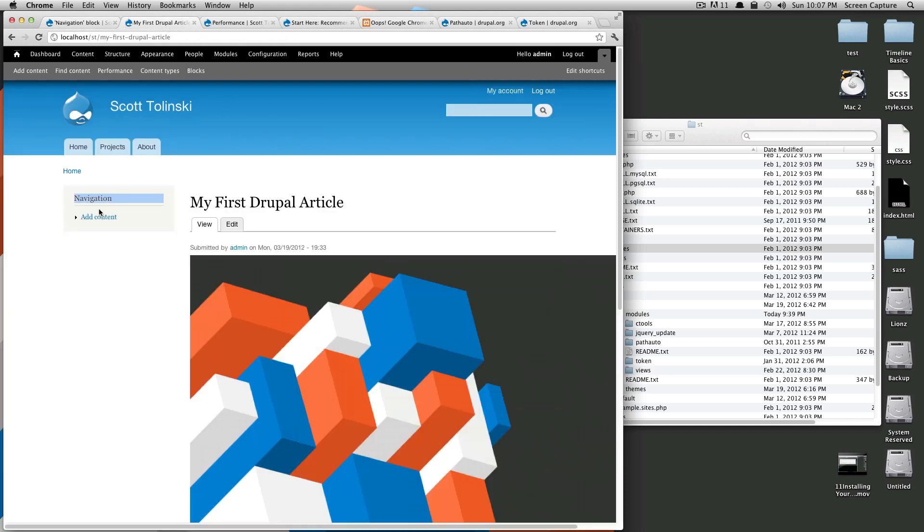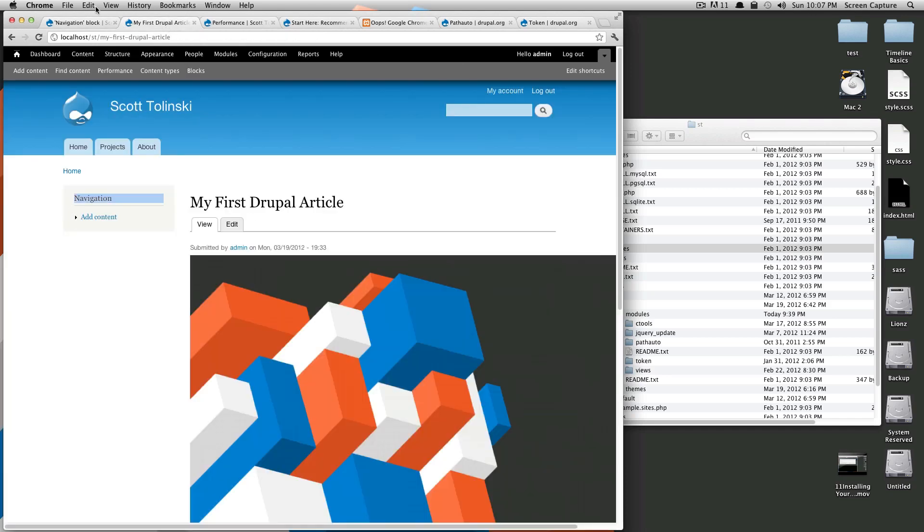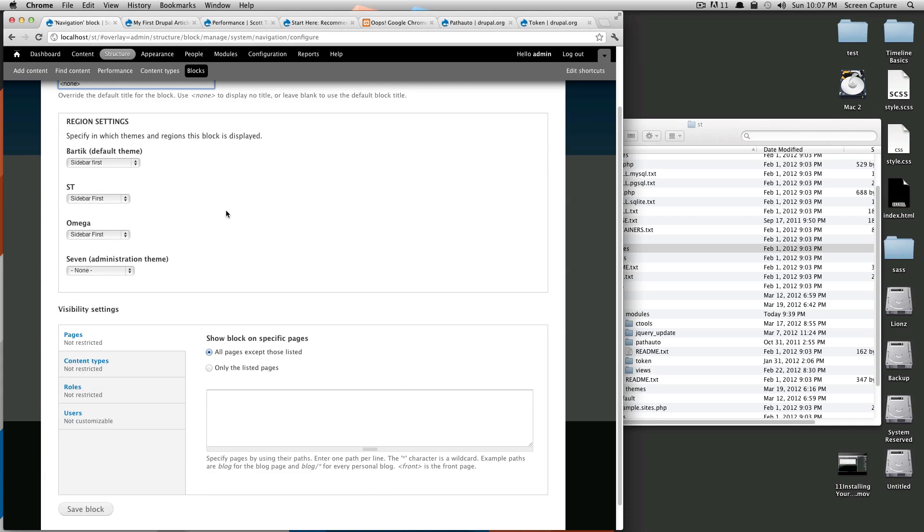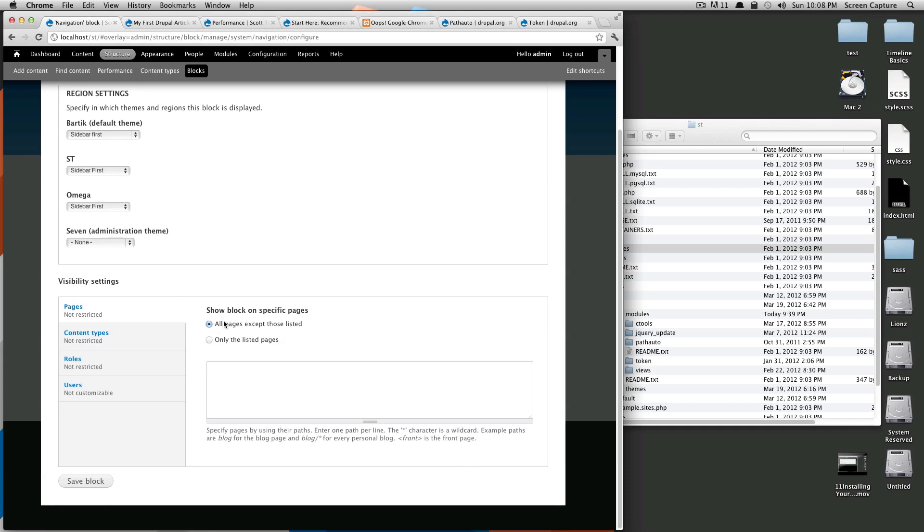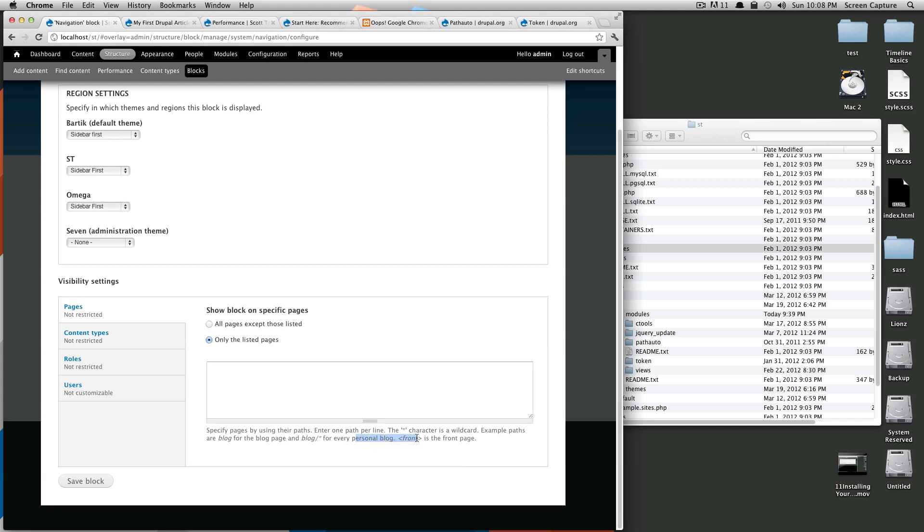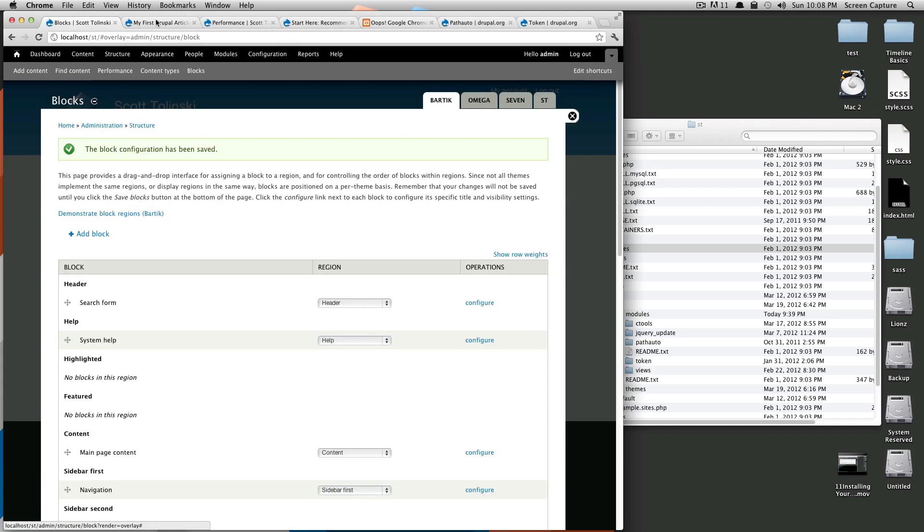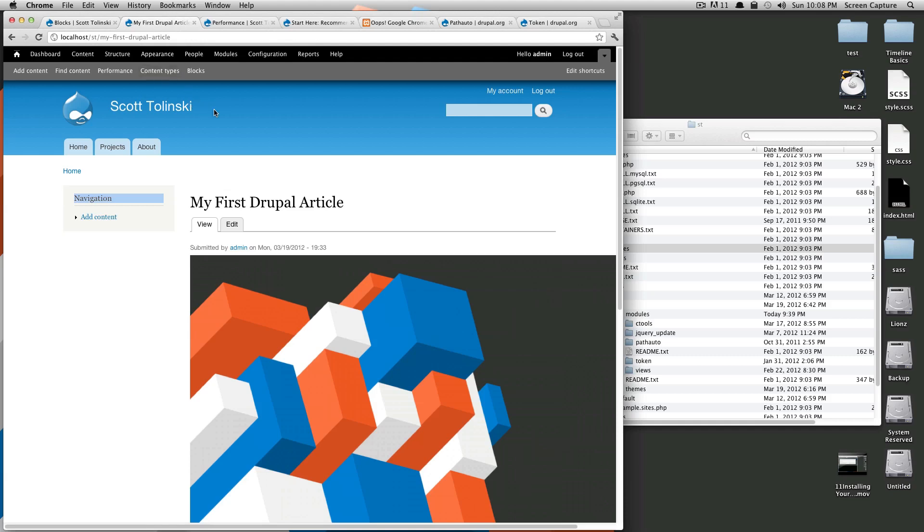We don't want this to show up on a certain page. We just want this to only show up on the front page. If you come down here: 'Show block on specific pages'—all pages except those listed, or only the listed pages. Since we only want this to show up on the front page, we're going to click 'only the listed pages.' If you notice here, the front is the front page, but it has it surrounded by <front>. Now, if we save this block, refresh our page...